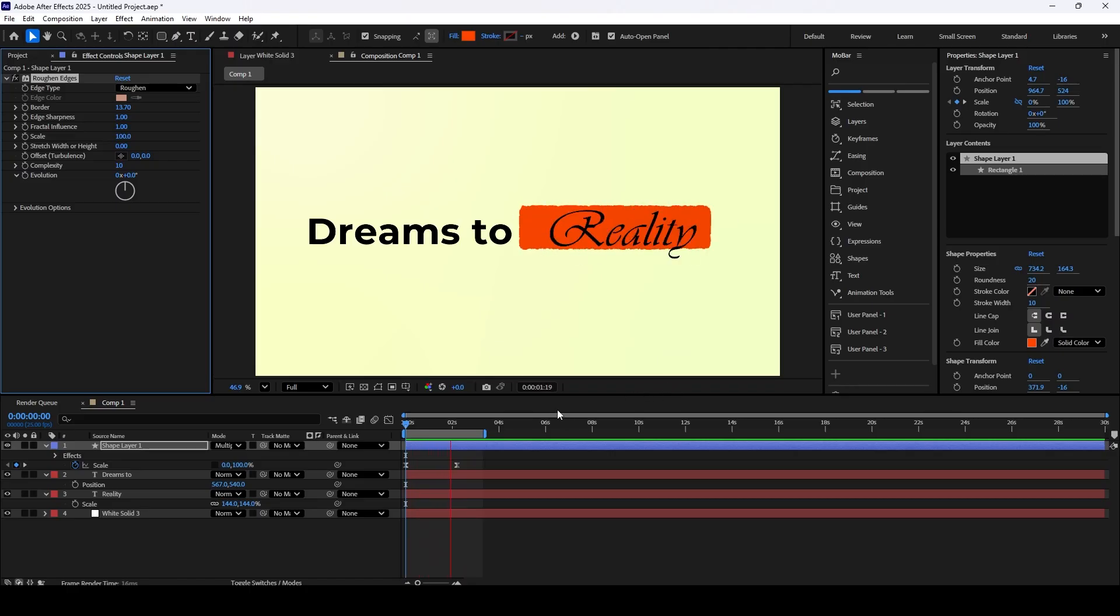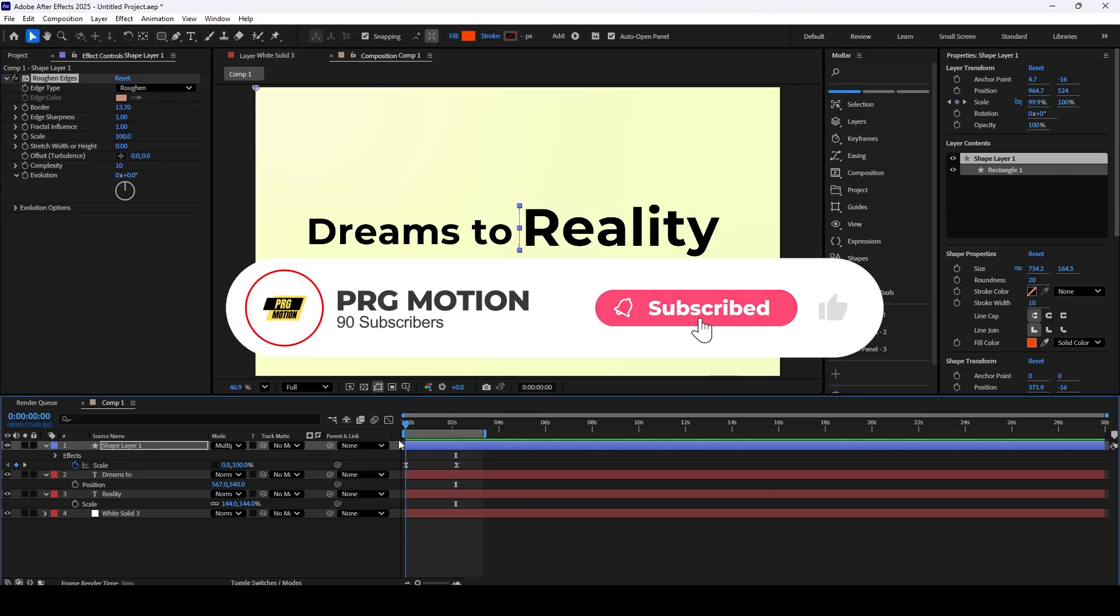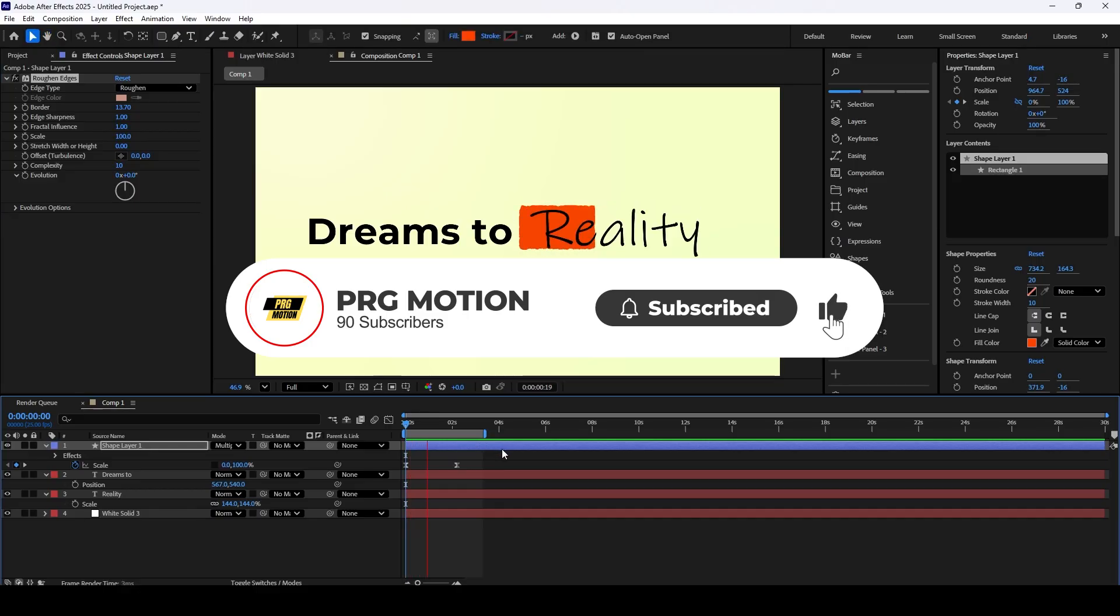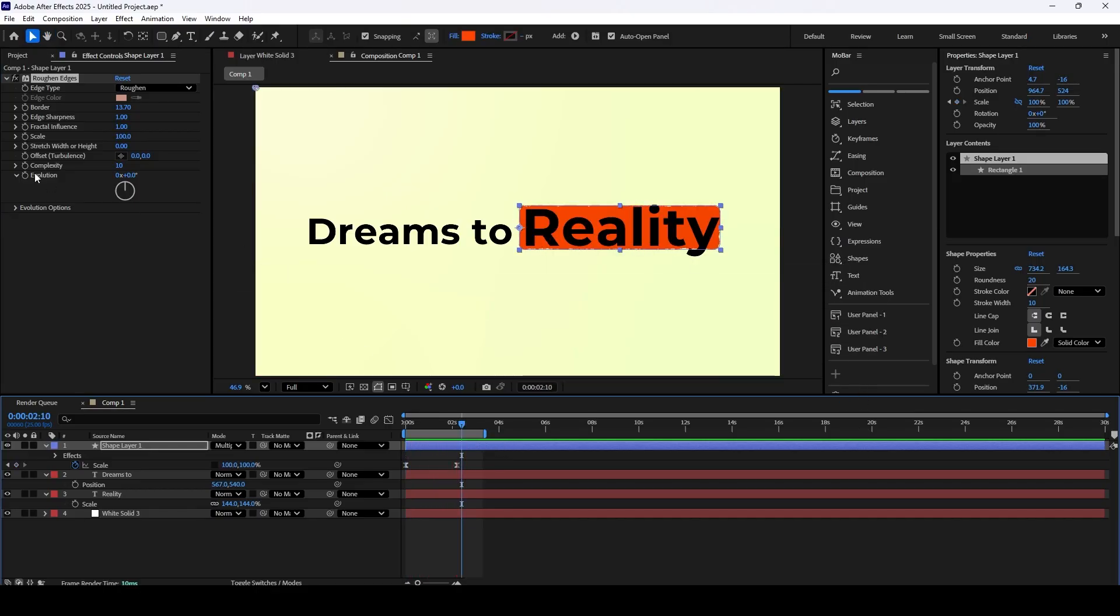And there you have it! If you found this tutorial helpful, please don't forget to like and subscribe. This is a new channel, and your support truly helps me create more content for you. Thanks for watching, and I'll see you in the next tutorial.